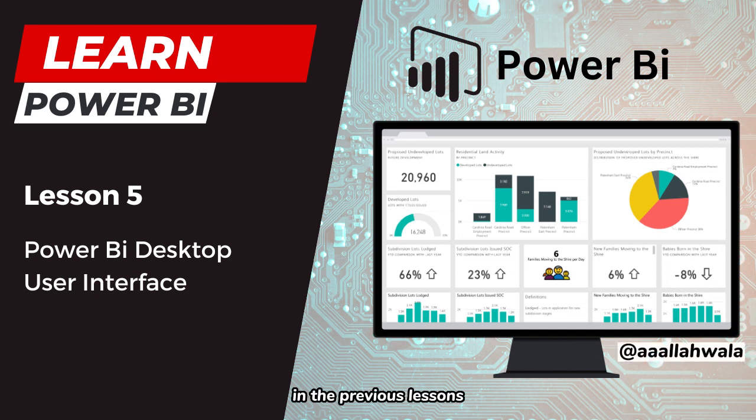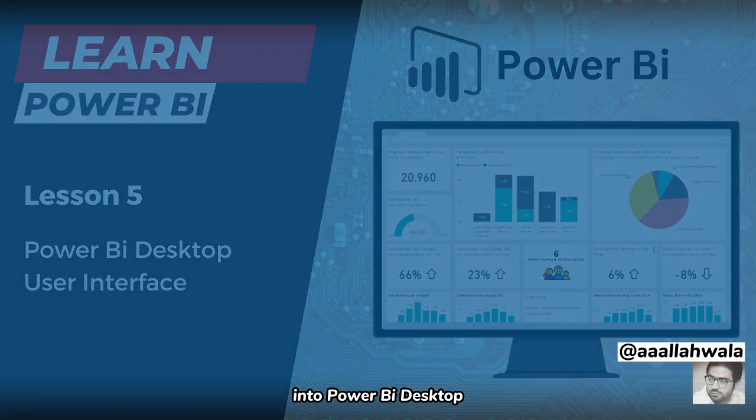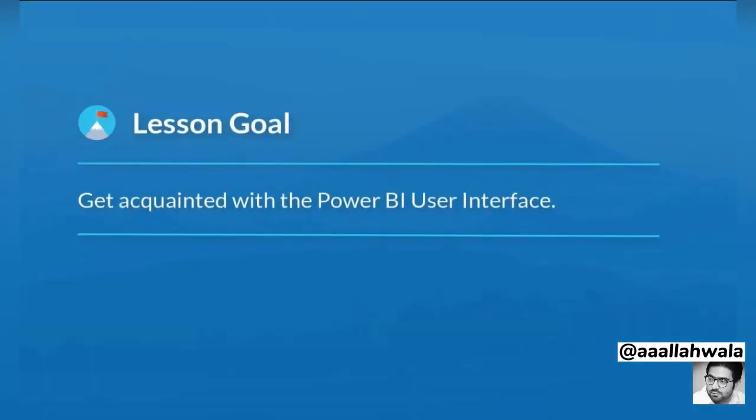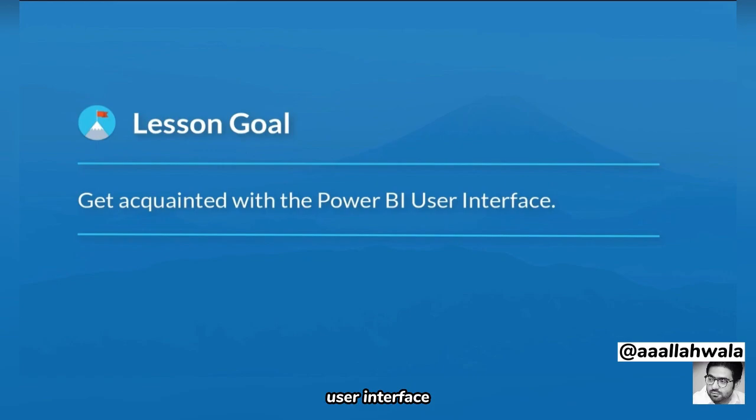In the previous lessons, we imported data from our Excel file into Power BI Desktop. Before we manipulate or analyze this data, we'll take some time to get acquainted with the Power BI user interface.